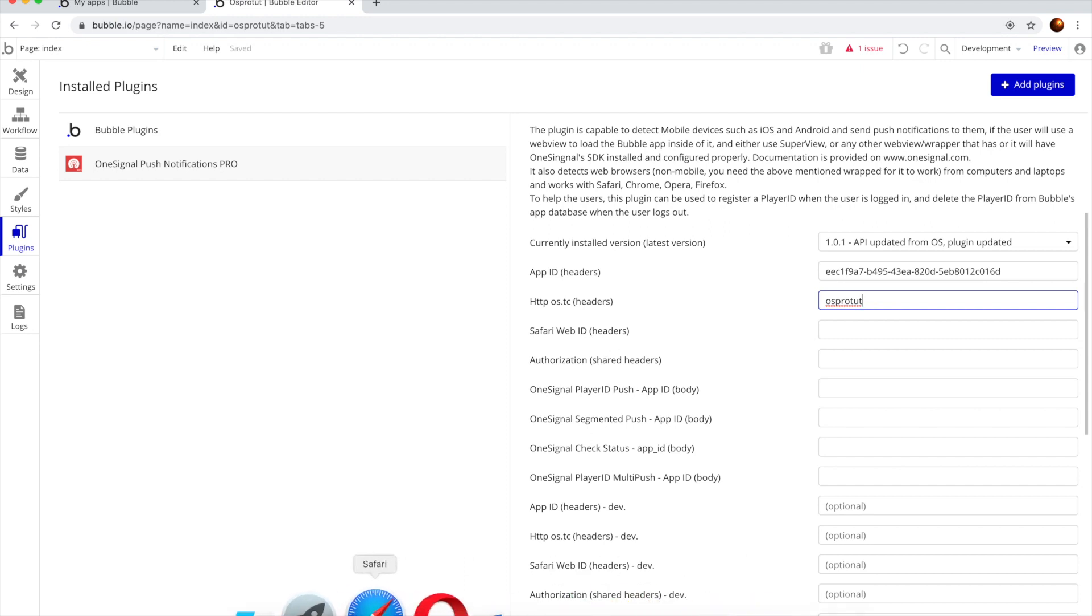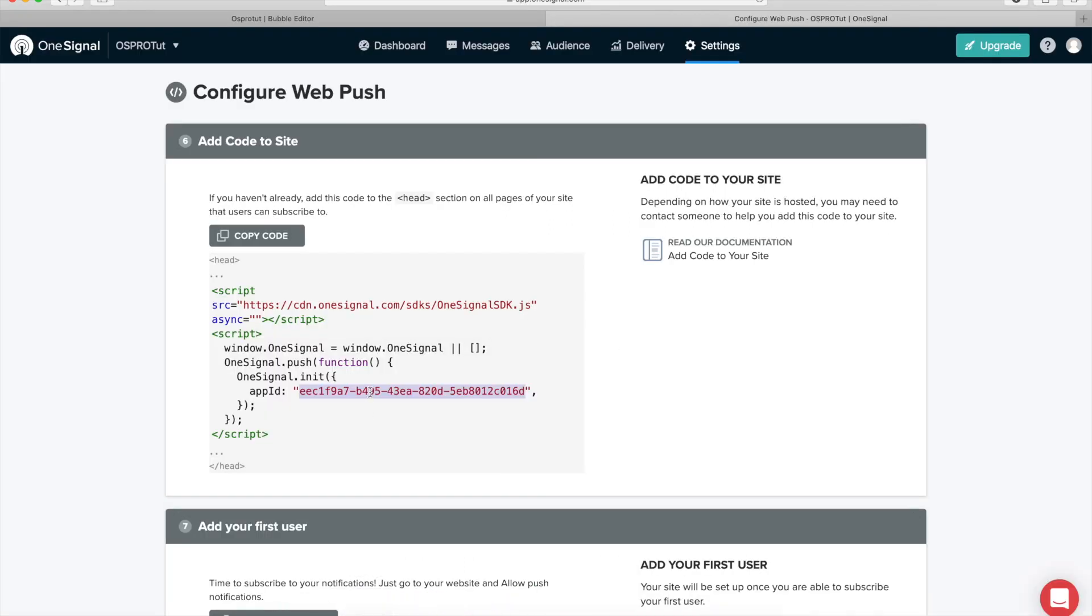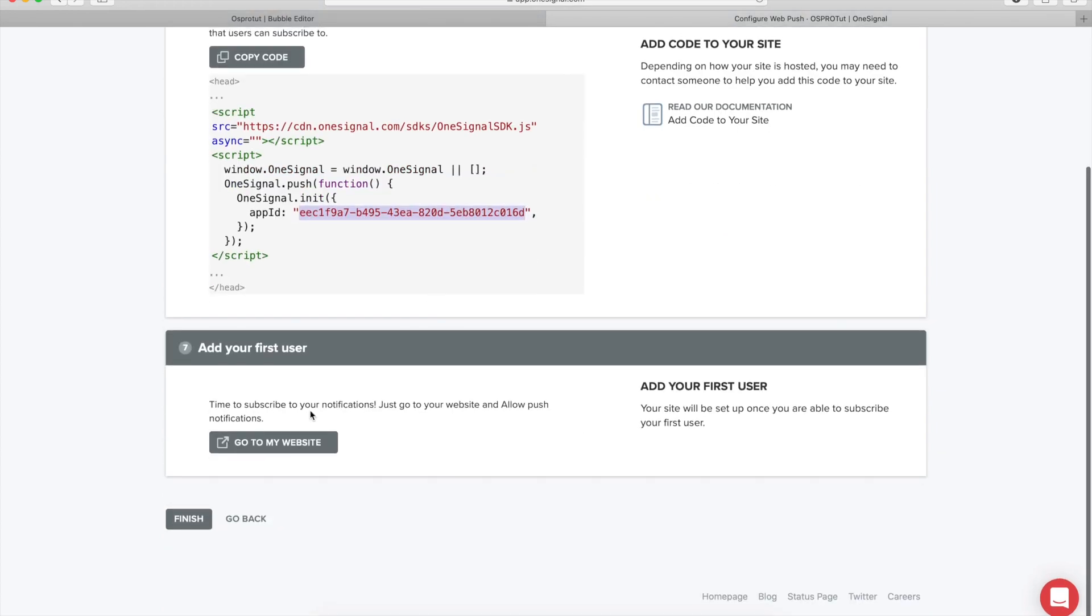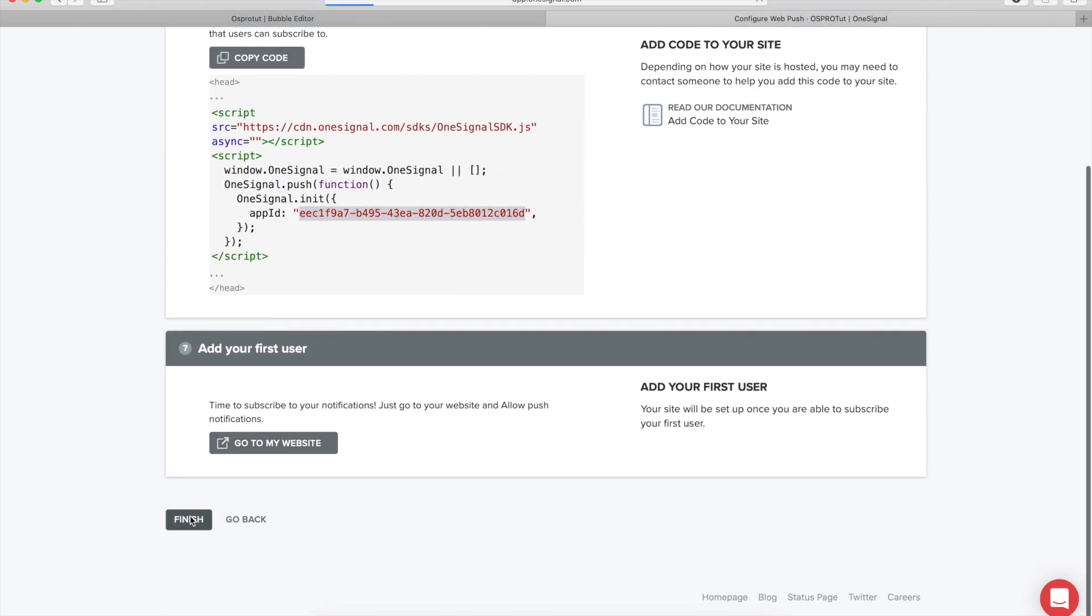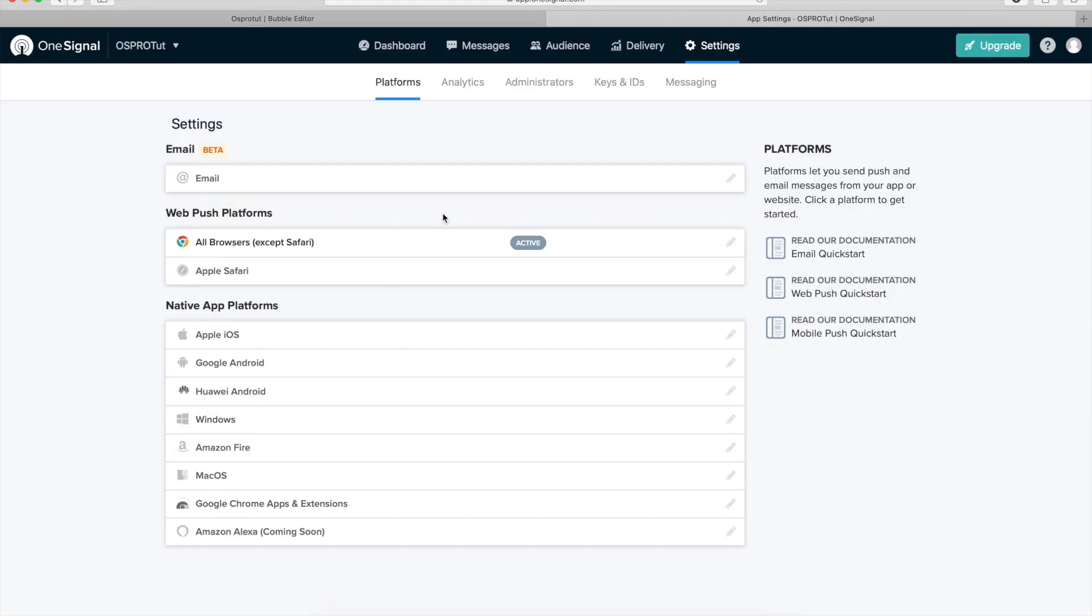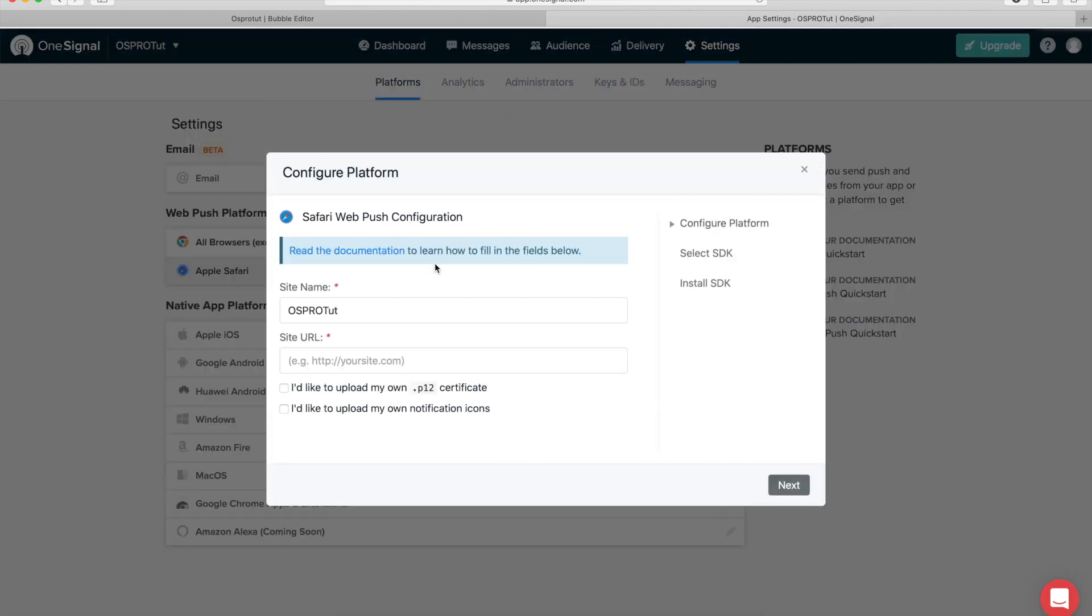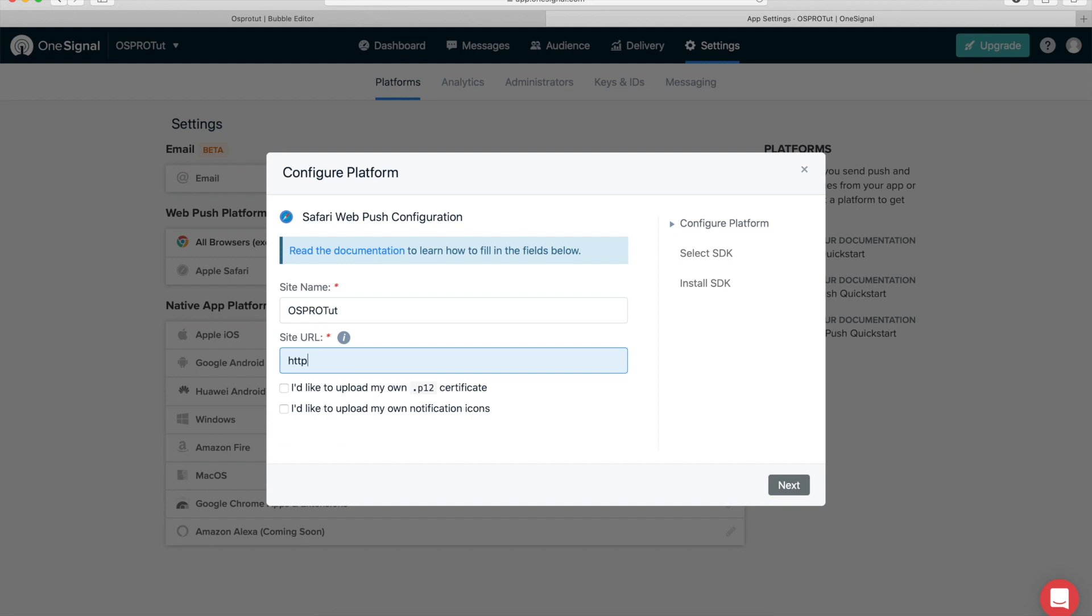So I'm going to put OS pro toot that I've used previously. And now let's go back, hit here finish.